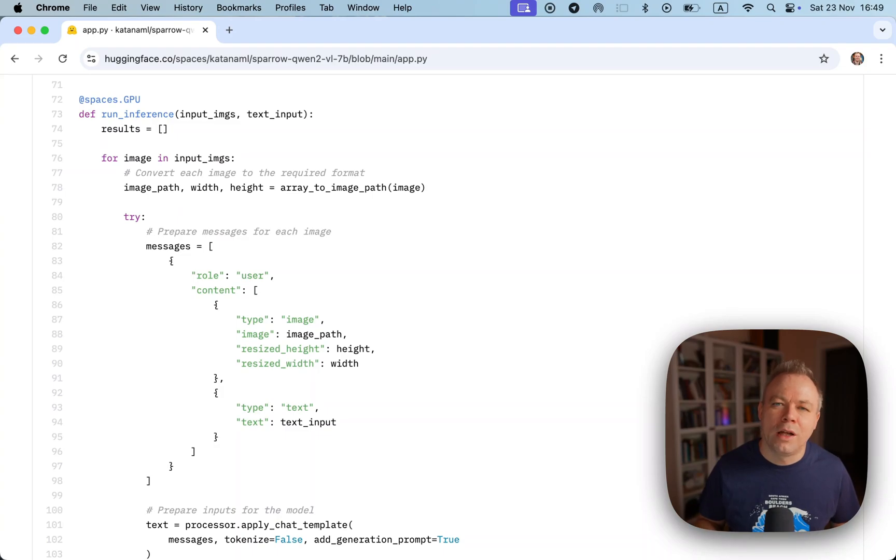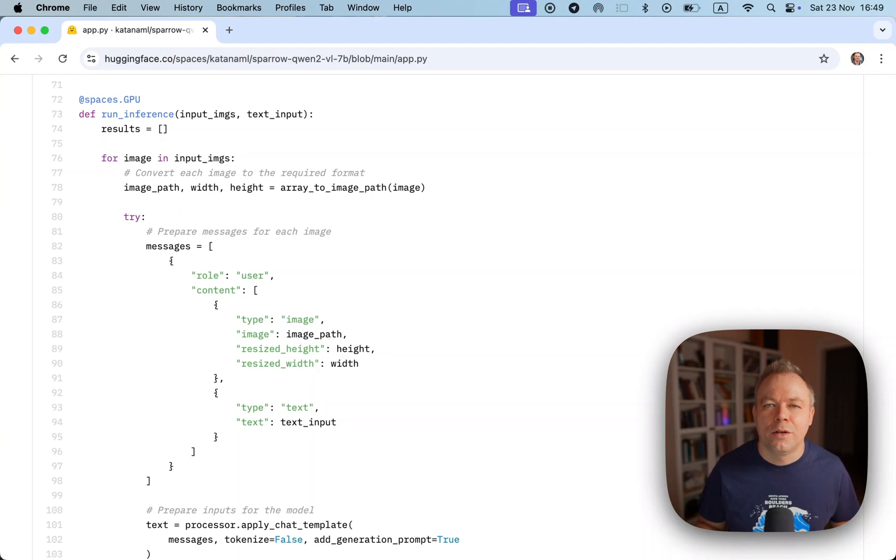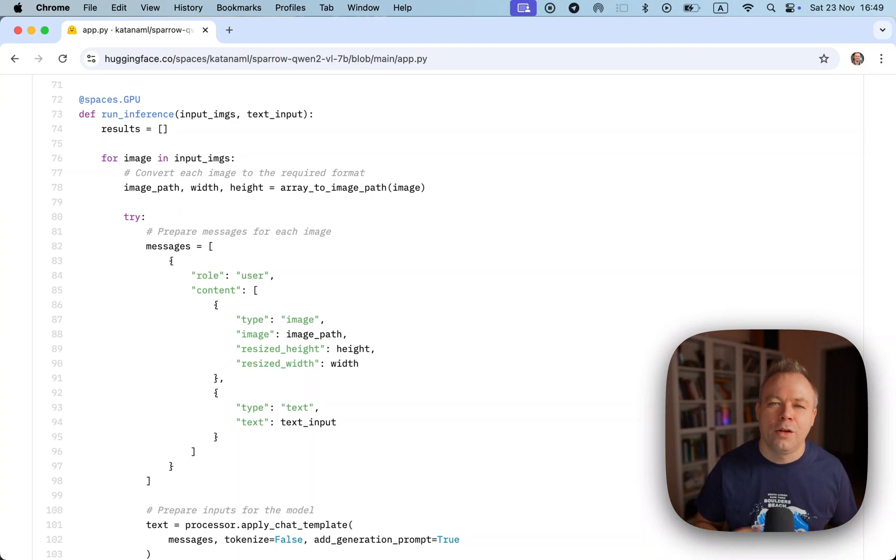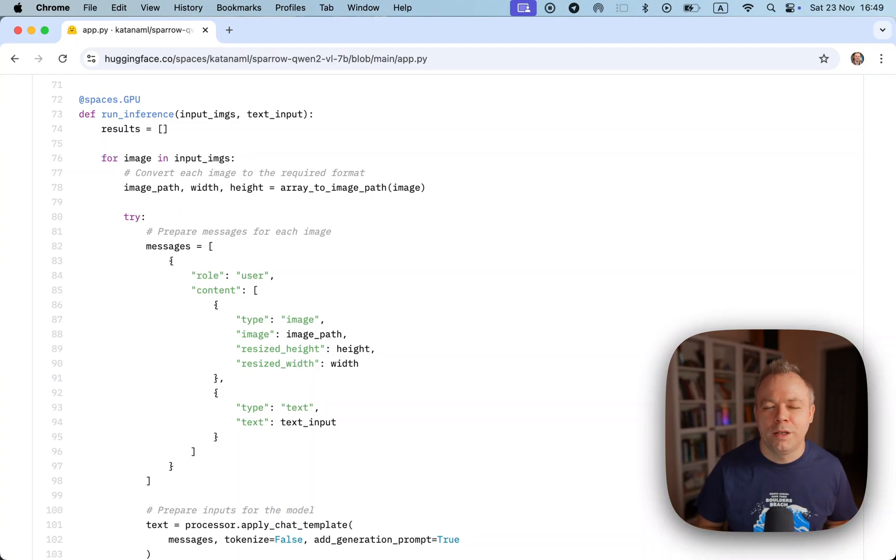If model was downloaded already, then on a second or third request, each time you execute the request model checkpoints will be loaded from local disk to memory. So it's like you'll be overriding the model which is already loaded with the same model which is loaded from disk.